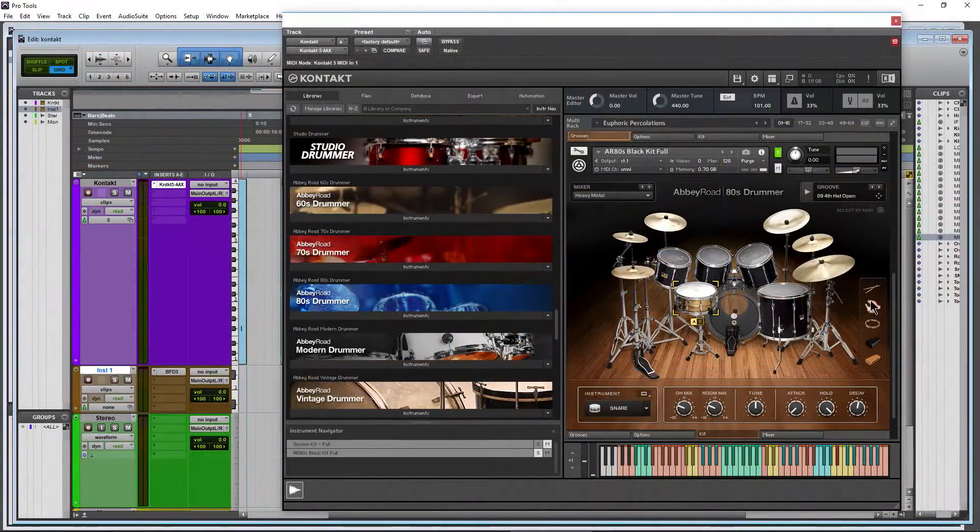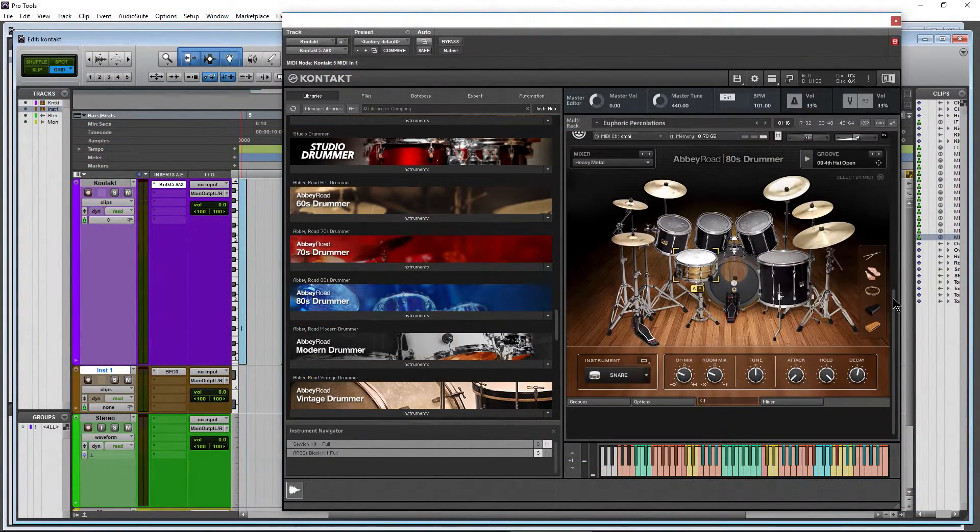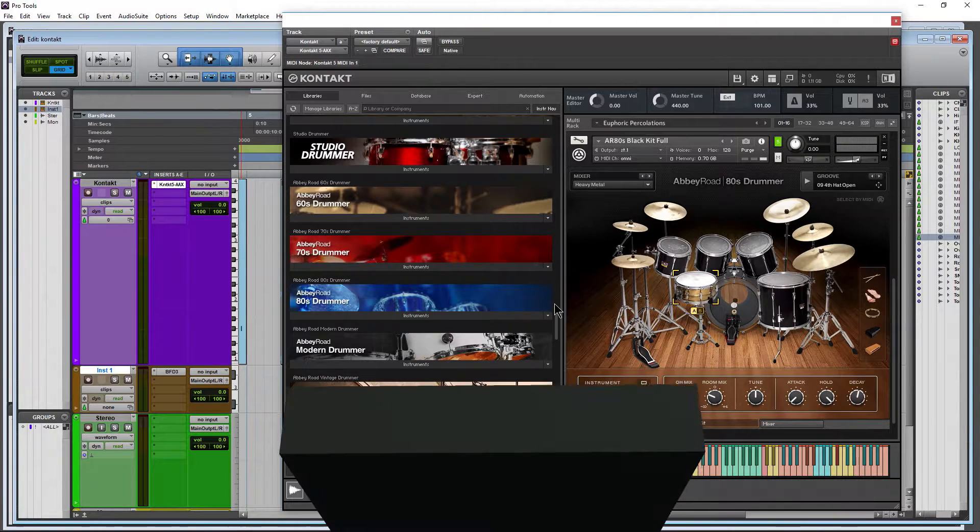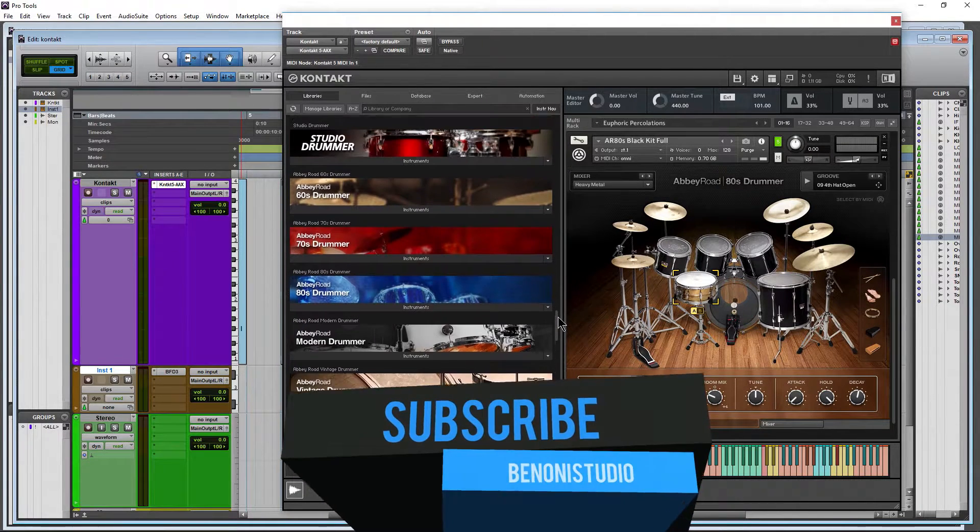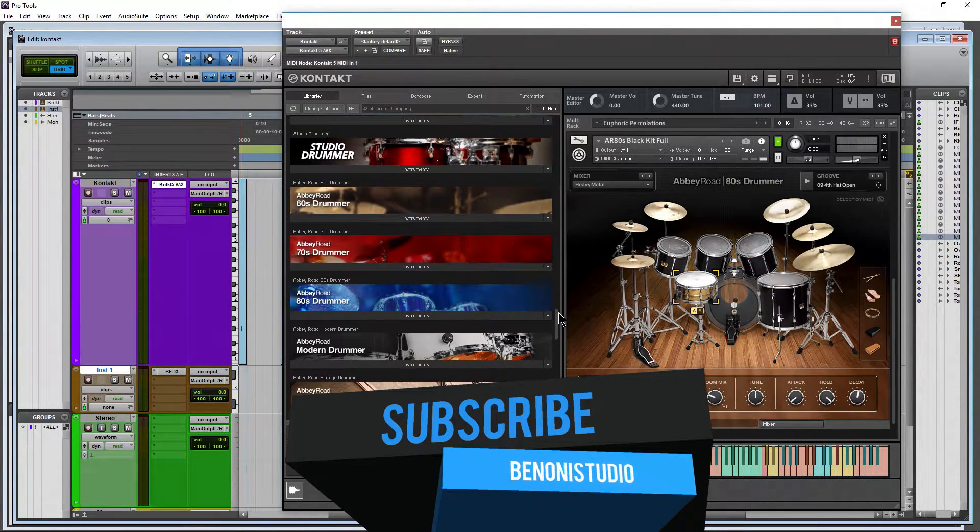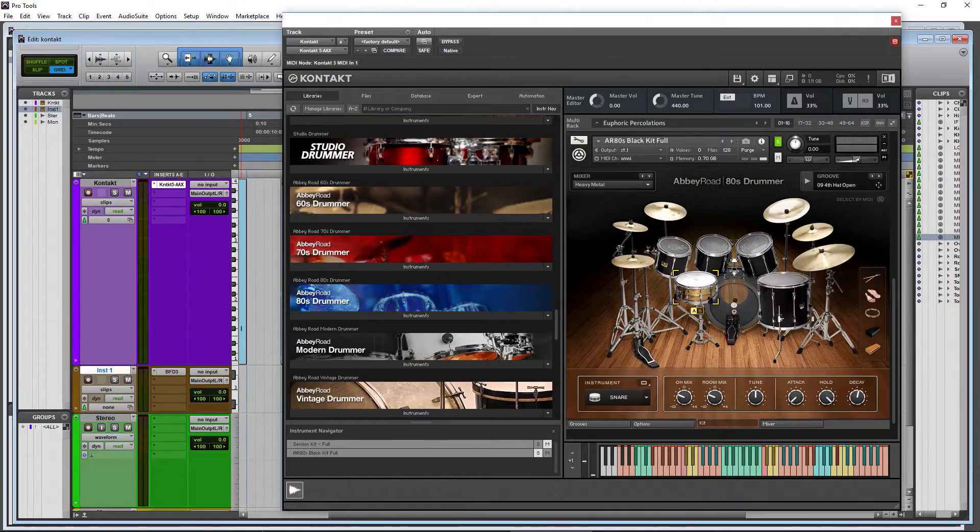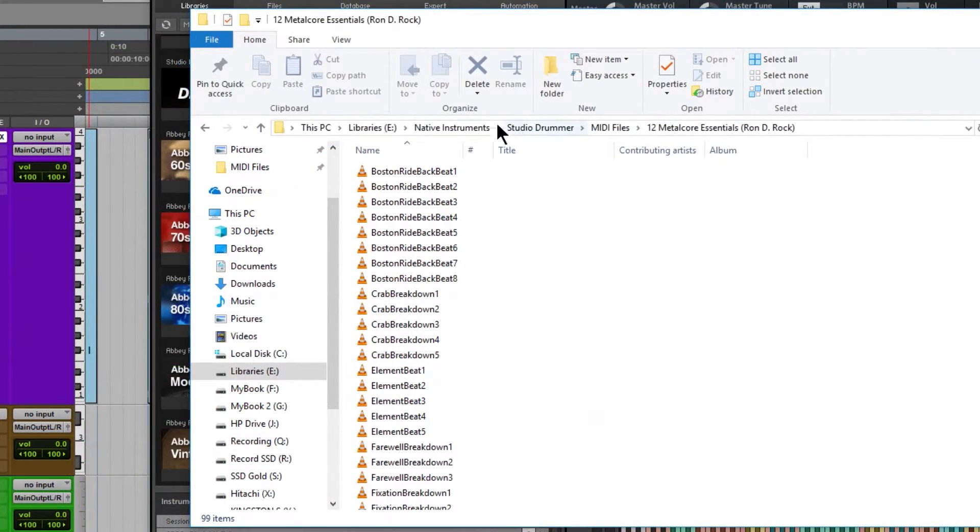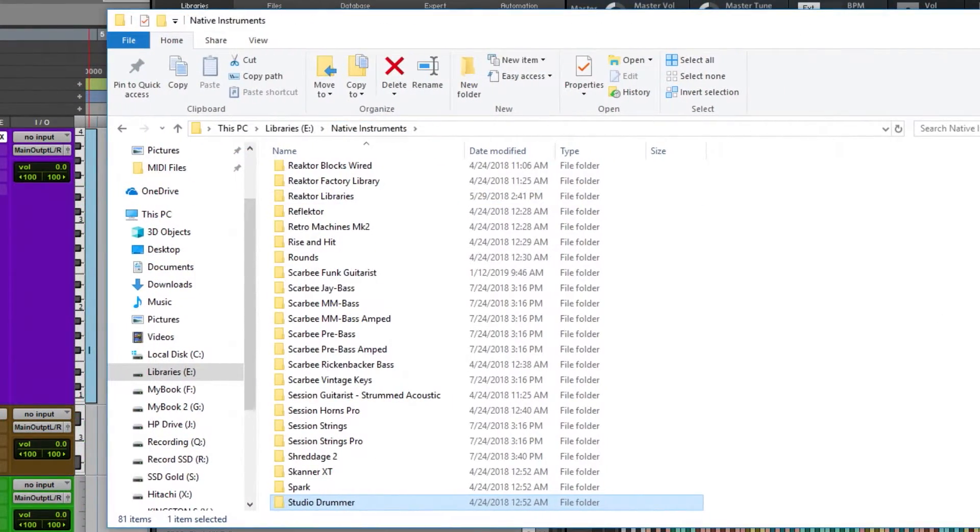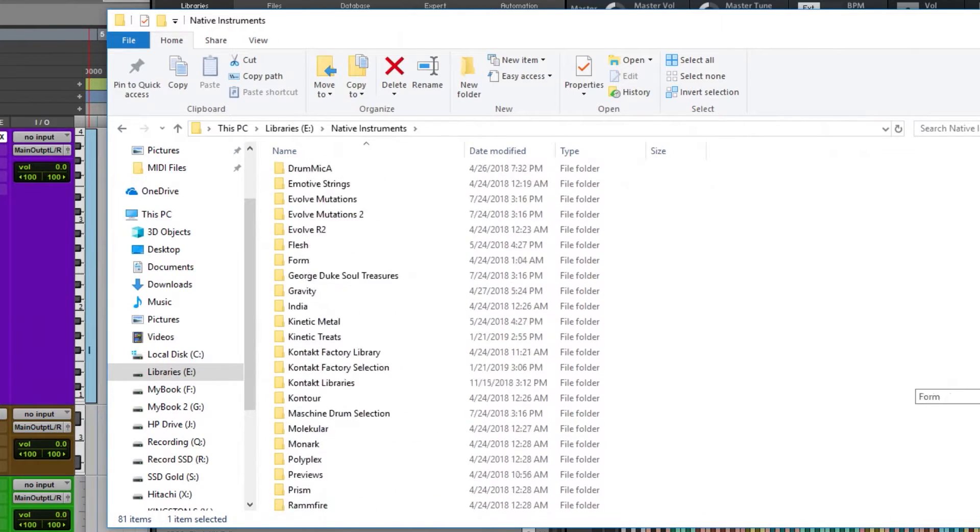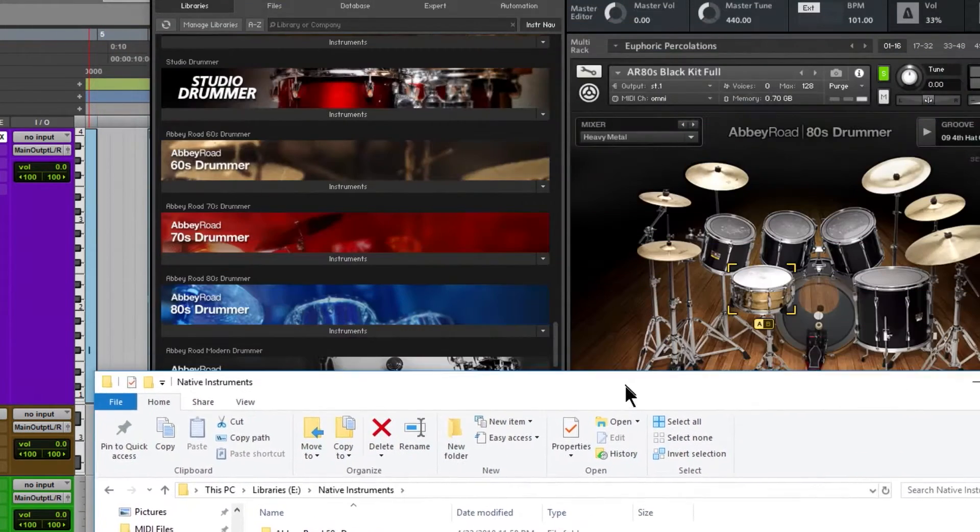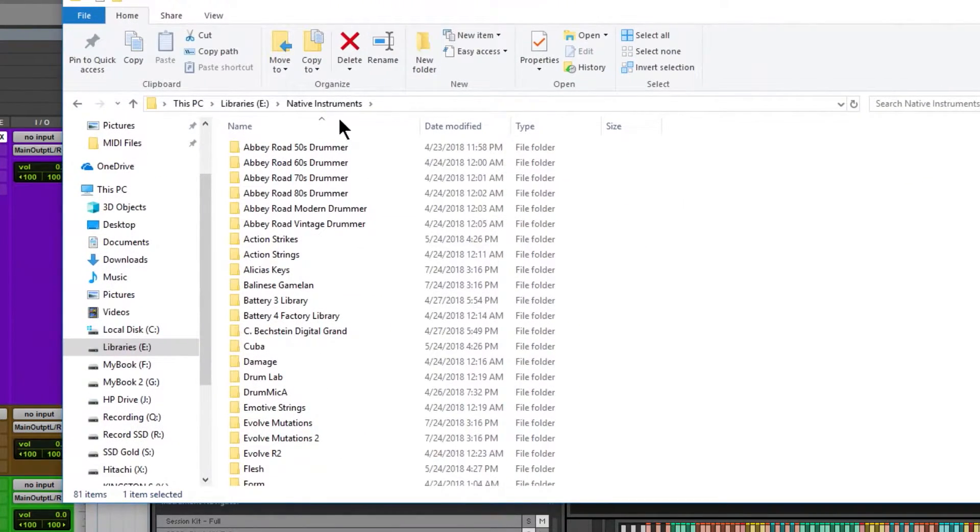We can do the same thing with 80s Drummer, 70s Drummer, Vintage Drummer, any of these here that you want to. You could even, if you wanted to, come back here. We're in my Native Instruments folder where all my stuff is installed to, and this is the 80s Drummer.